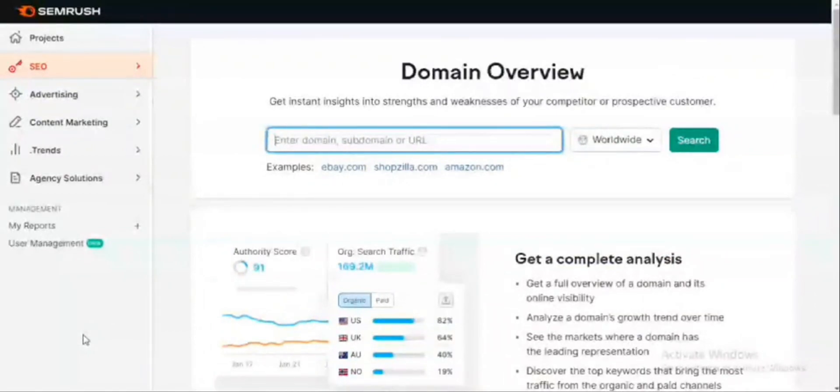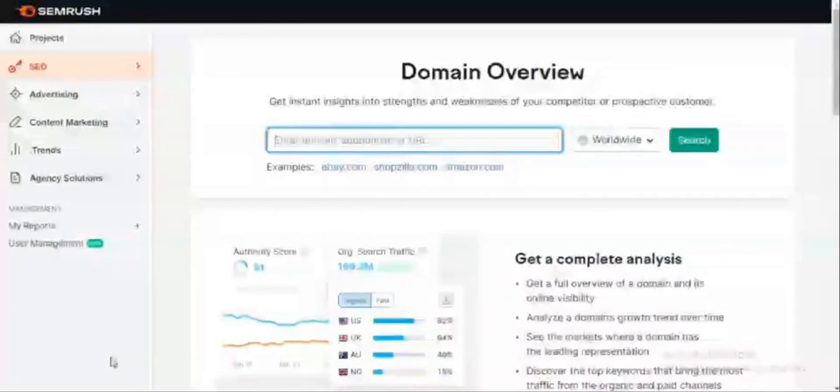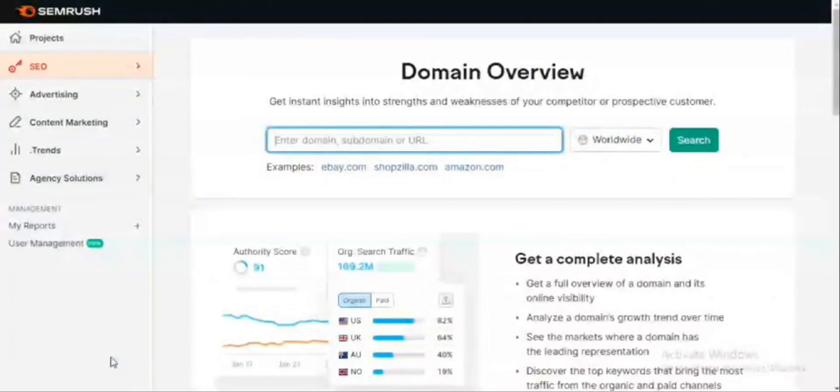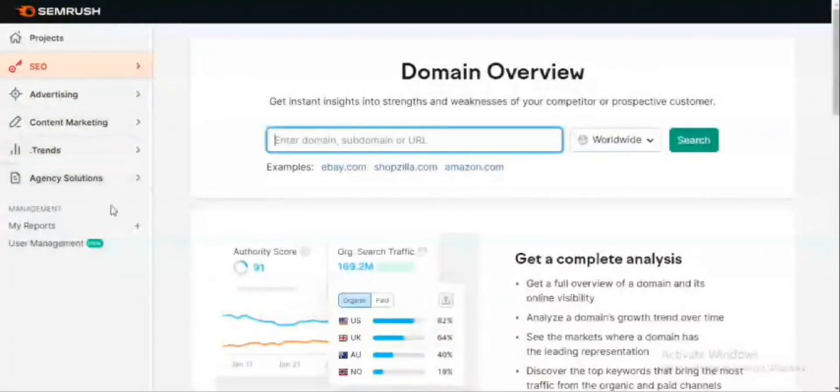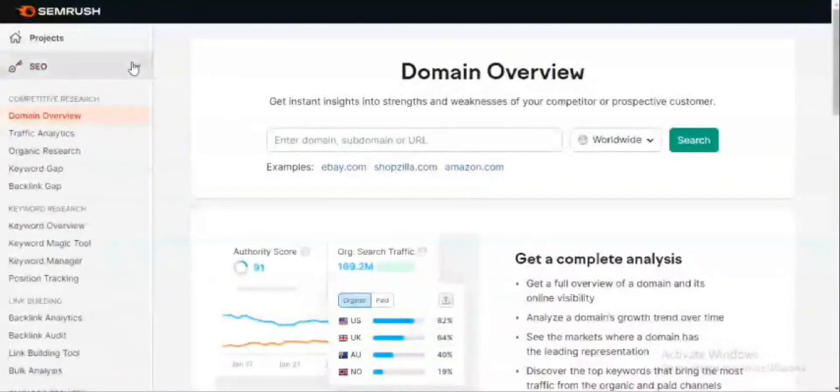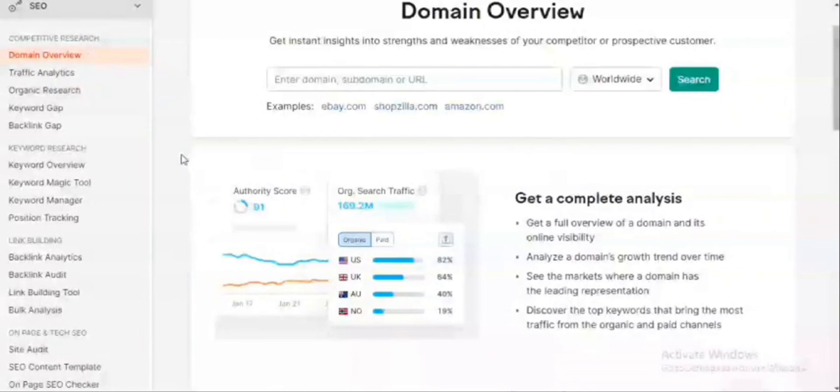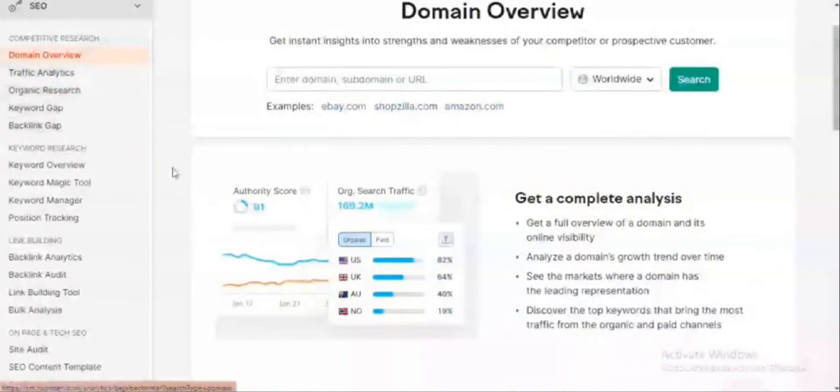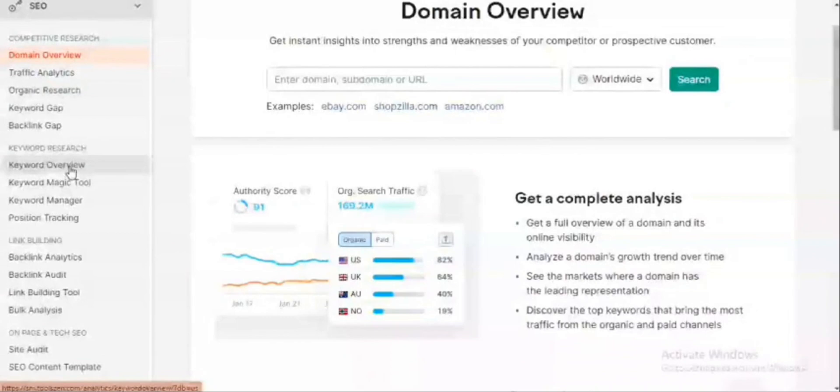This is the dashboard of SEMrush. Once you're signed up, you can leverage SEMrush's robust keyword tools. A keyword overview report allows you to input a seed keyword and see data like monthly searches, the competition, the turnover time, and related keywords. We have the SEO panel, advertising, content marketing, trends, and agent solutions. But for the purpose of time, I'm going to be more concerned about the search engine optimization. Under search engine optimization, we can do competitive research, keyword research, link building, on-page, and technical SEO. You can do domain overview and keyword research, but I'm going to limit myself to keyword research for the purpose of the video.